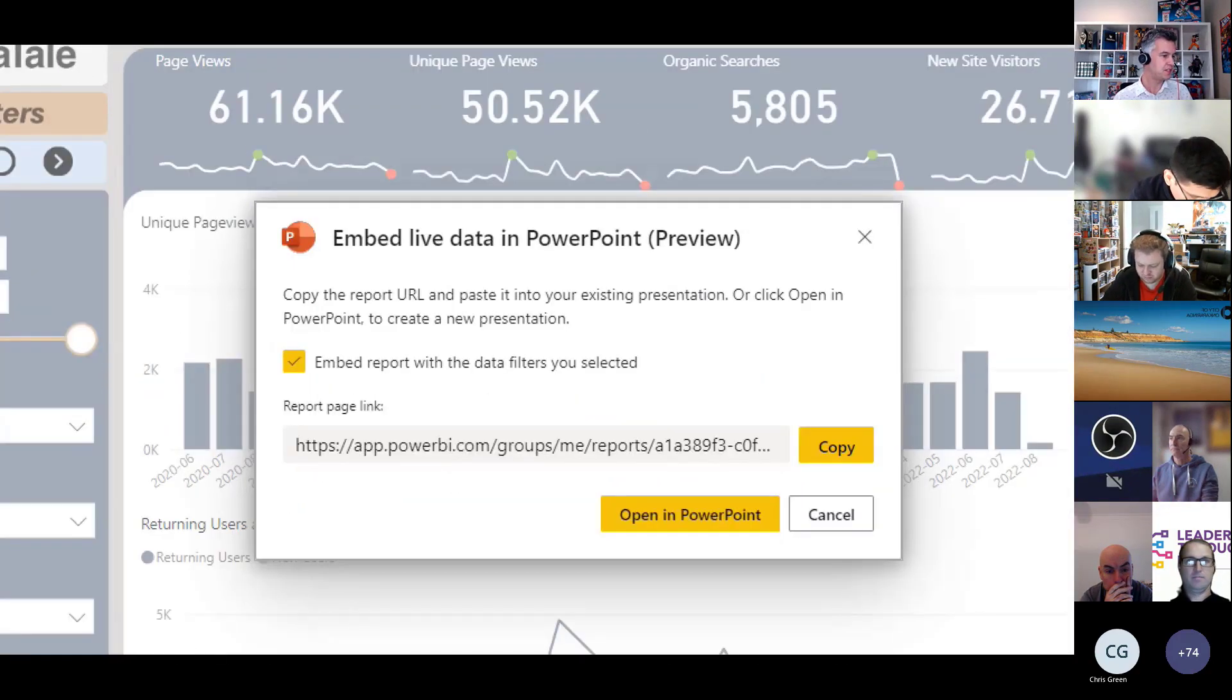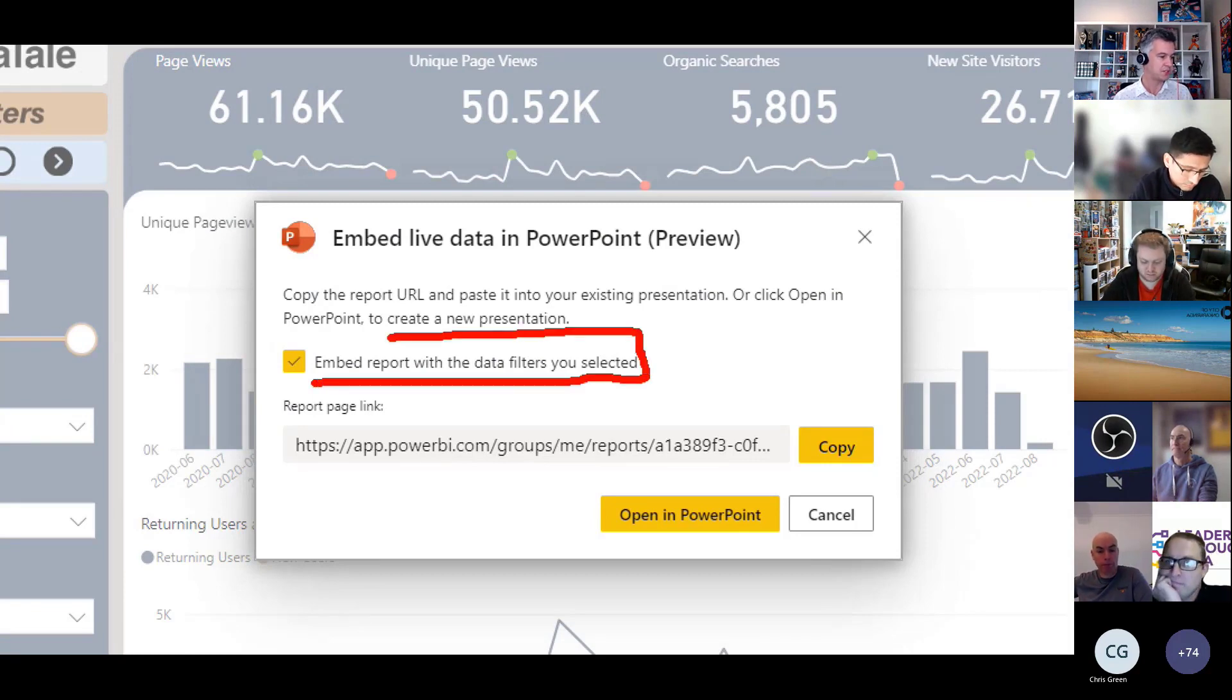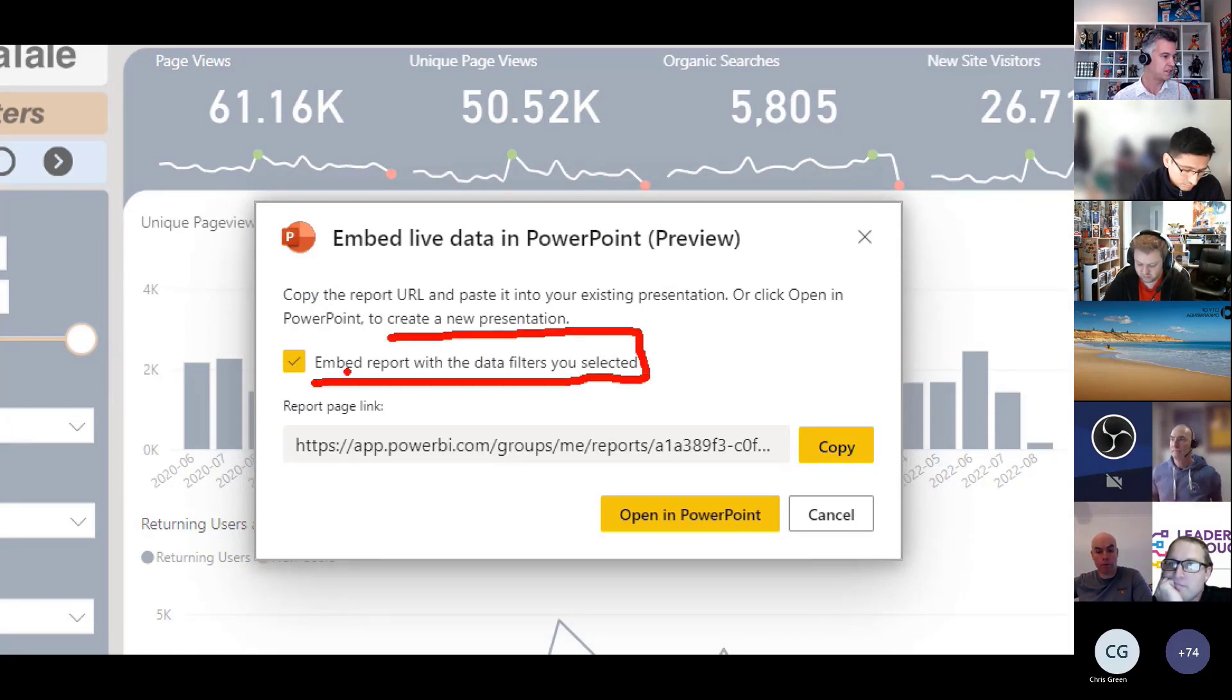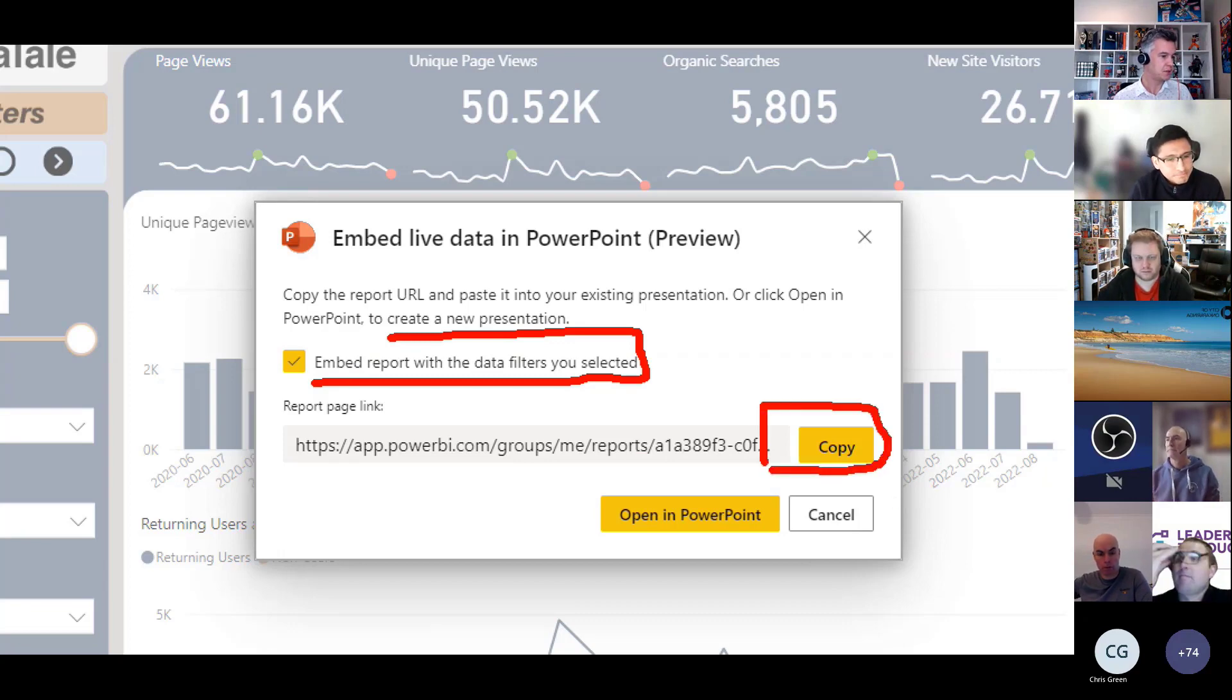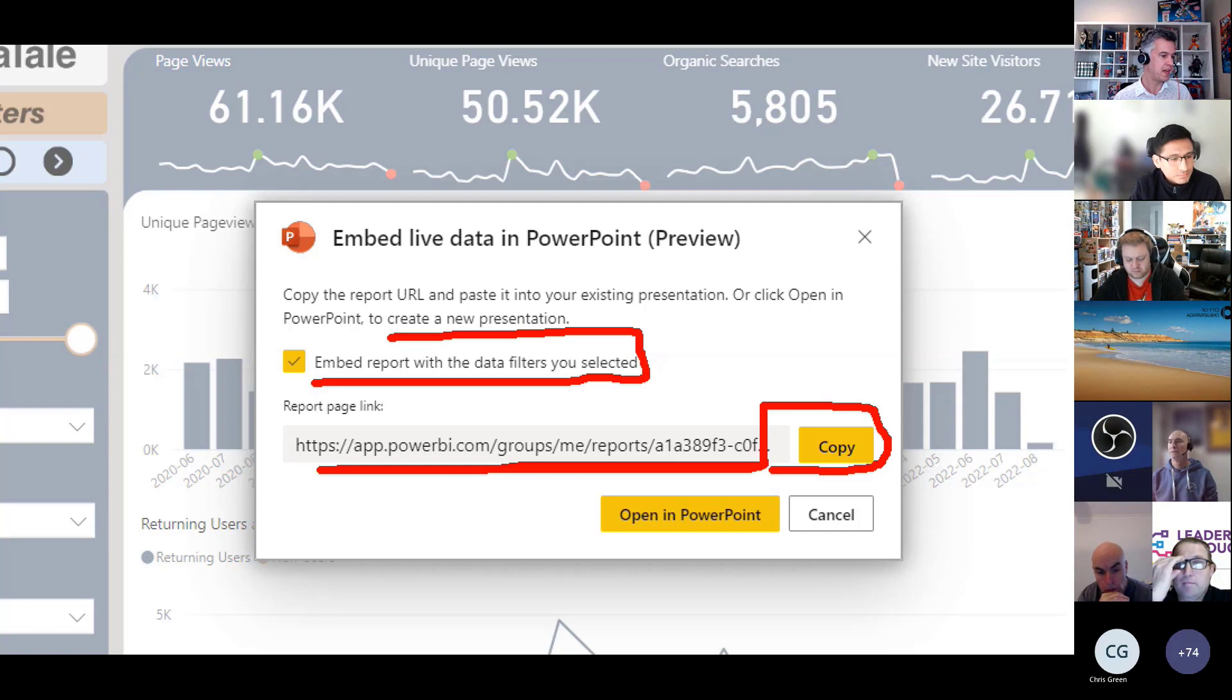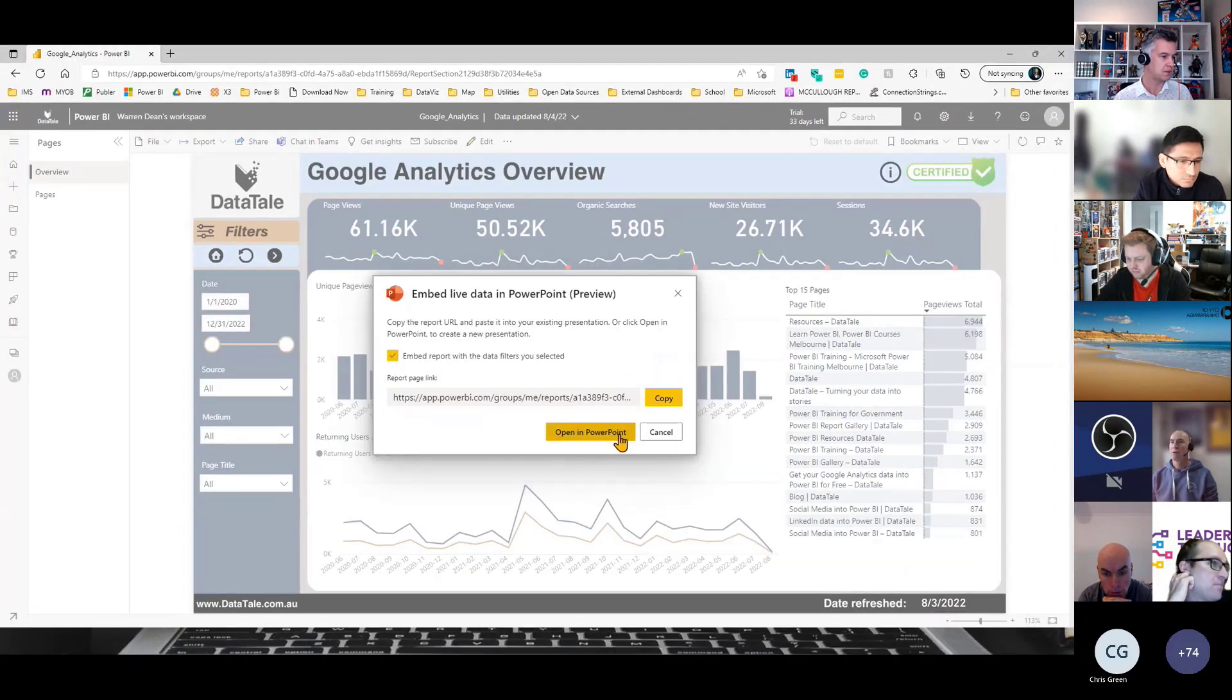You'll get some options here. Do you want to use the filters that you currently have selected? That's obviously optional. But what you're interested in here is this URL link. So you can grab that or you can just click straight away. So I'll just click straight away.